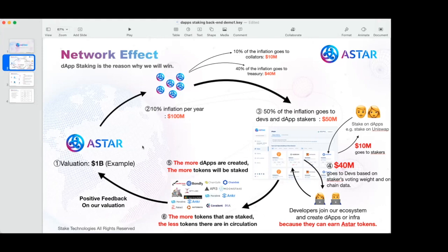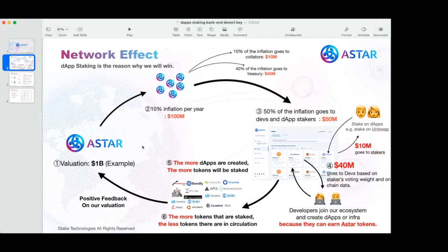This whole idea is giving positive feedback on network valuation so that the more dApps or smart contracts are created, the more tokens will be staked. The more tokens are staked, the less tokens are in circulation, and this gives a better valuation for the network.